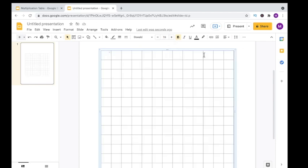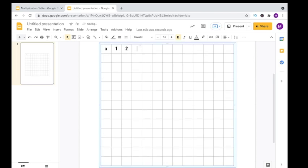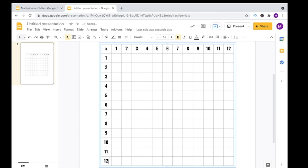Now we're ready to insert text. Because this is a multiplication table, I'm going to type in an X so that students know that they are multiplying their factors. Next, across this first row, we're going to type in the numbers 1 through 12. Then we'll do the same thing for the column, type in the numbers 1 through 12. These will represent the factors that are being multiplied to get each product.